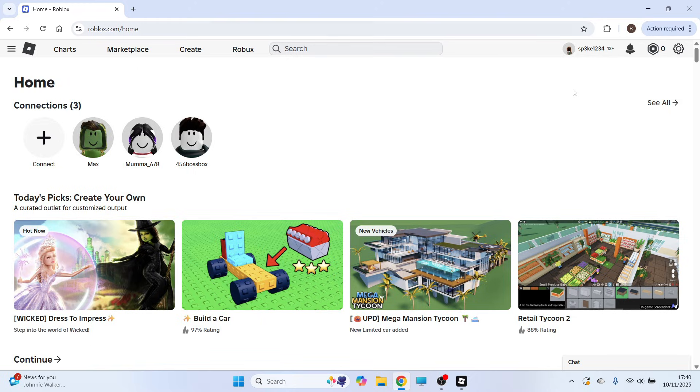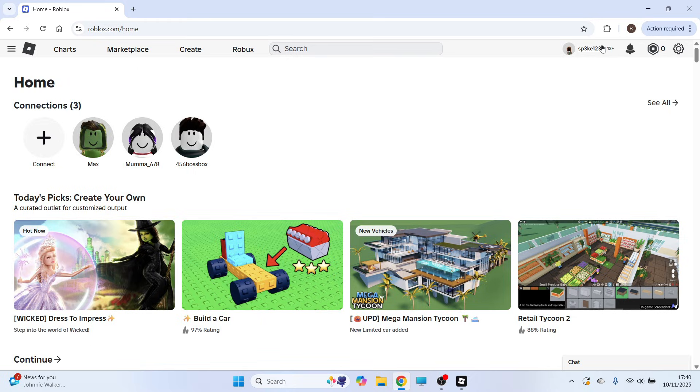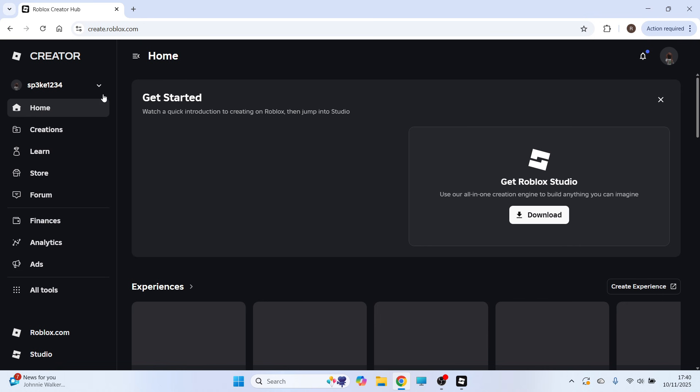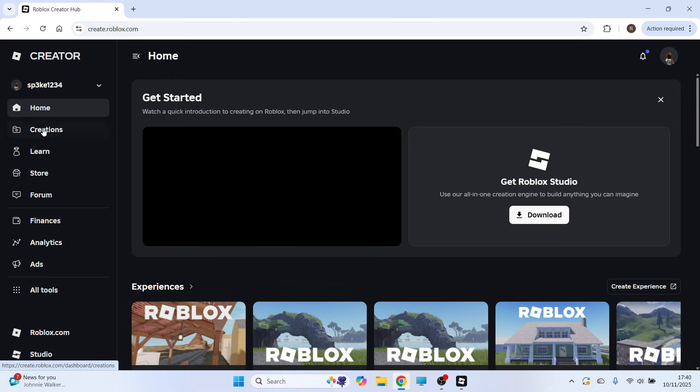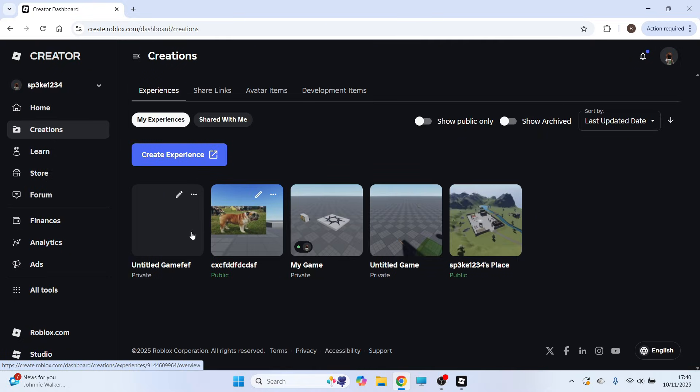Once you're signed into the same account, you can click on Create in the top navigation, and in the left-hand side click on Creations. You then need to go and select the game or the experience that you want to make public.